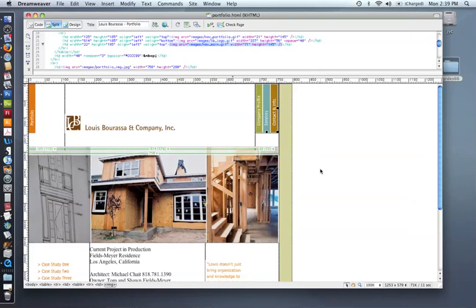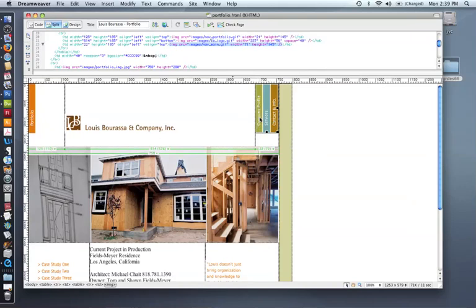So let me just quickly start with creating an image map. An image map is important for an image that you want to create multiple links on. For this example, I'm clicking on this navigation right here, this image, which is to function as navigation so that when I click on the part of the image that says Company Profile, it would link to that page.